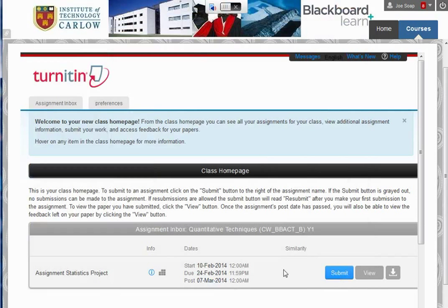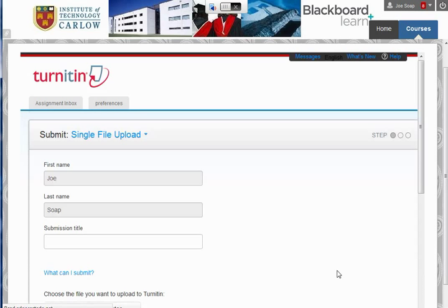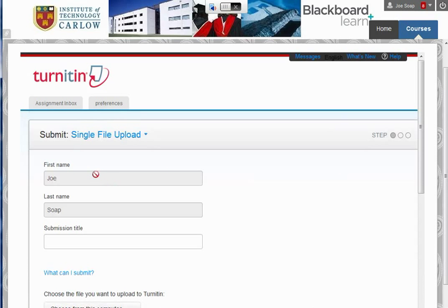In order to upload your work, click on Submit. This will bring up your option to upload a single file.